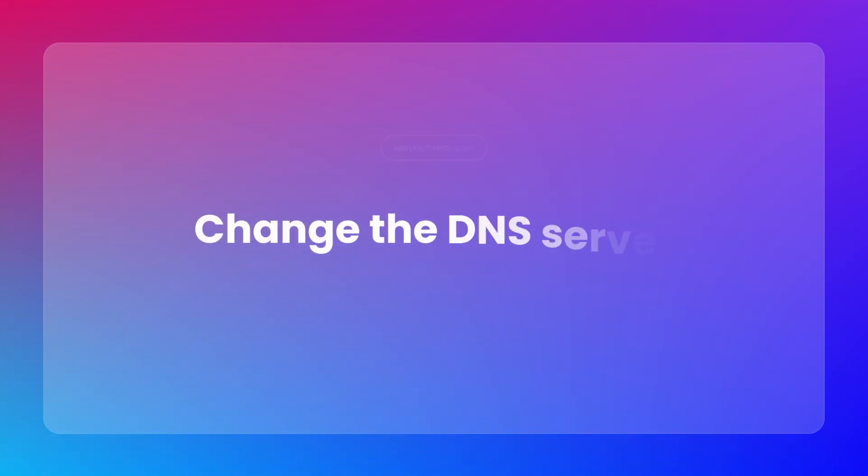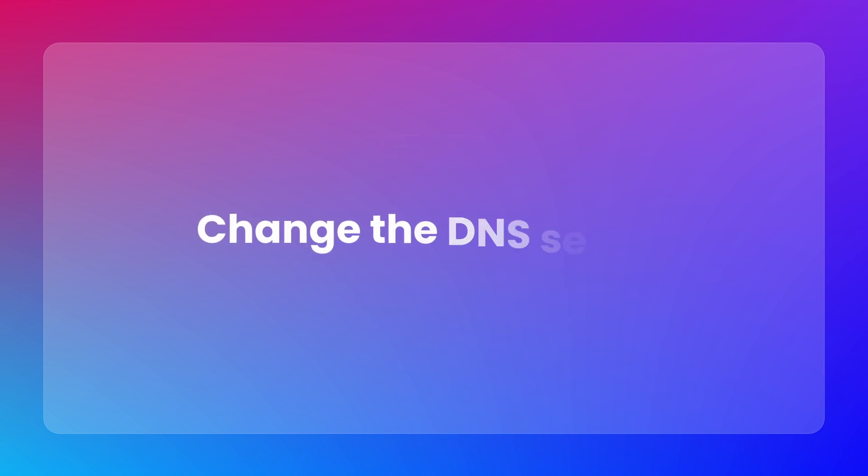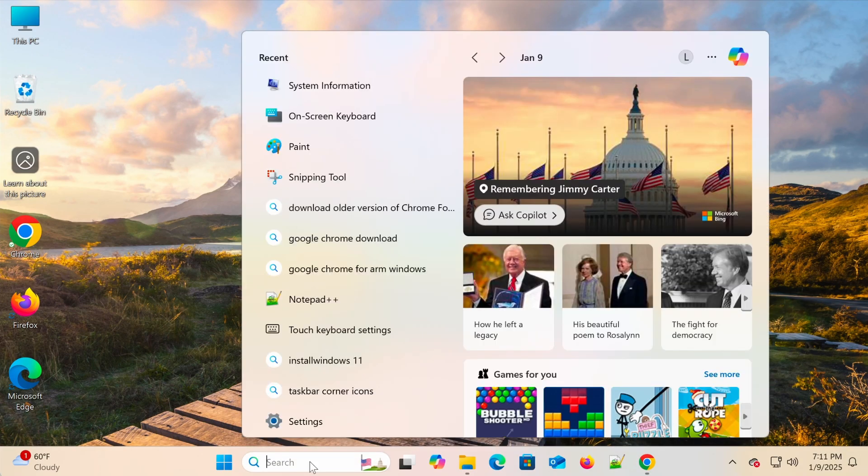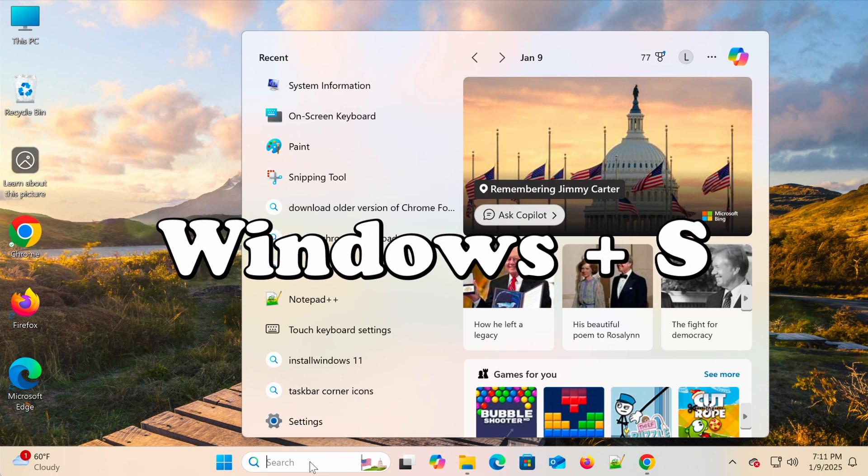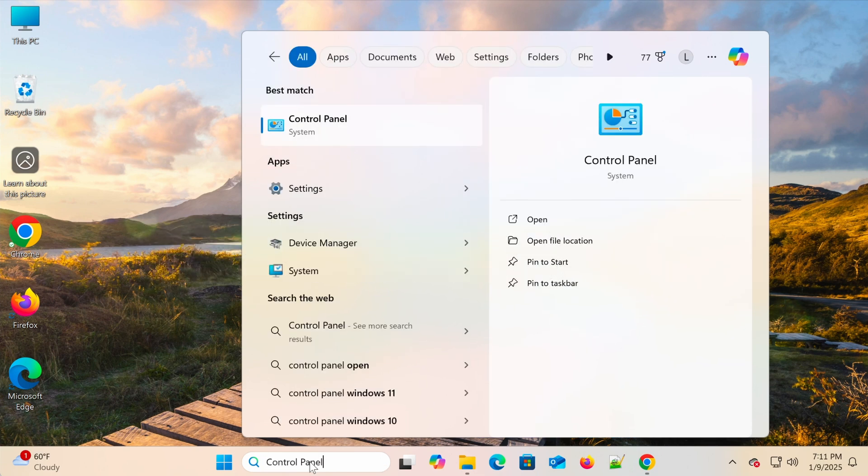If clearing the cache doesn't work, you can change your DNS server to Google's or Cloudflare's. Follow these steps: Press Windows plus S, type Control Panel, and open it.